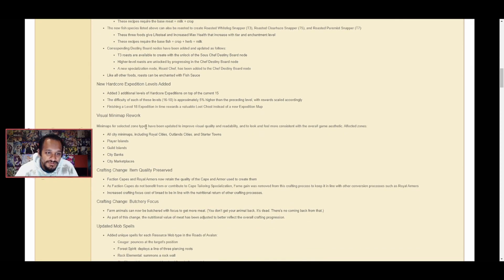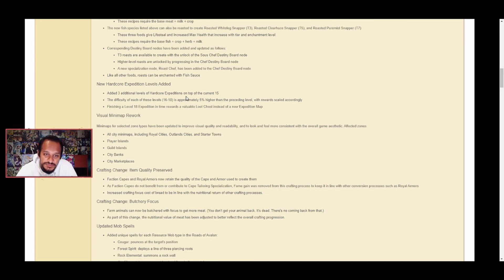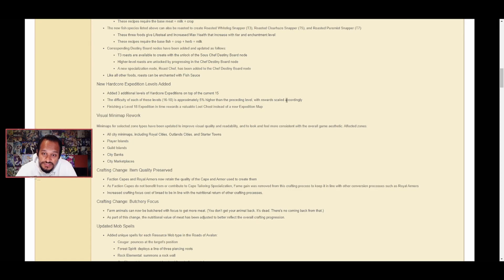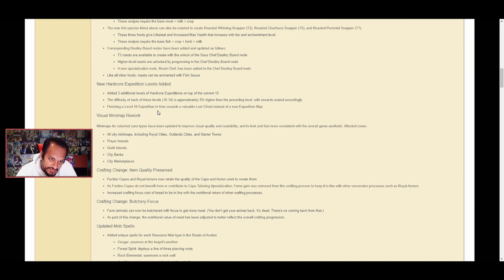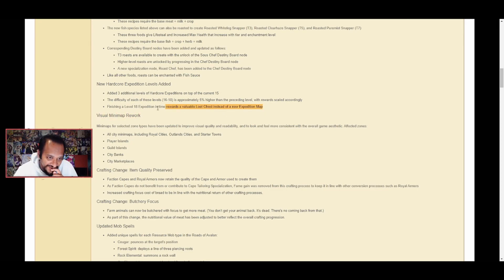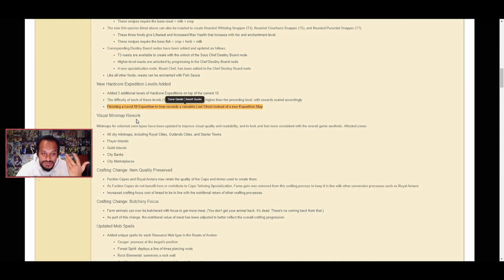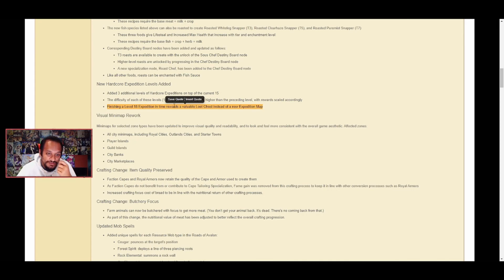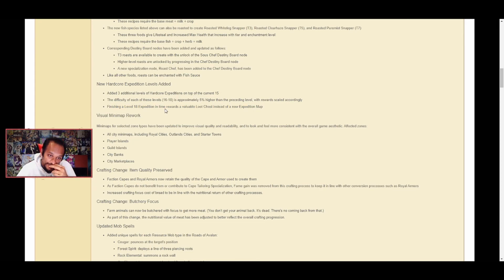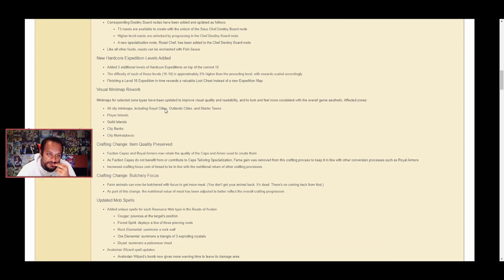New hardcore expedition levels added: Added three levels of hardcore expeditions on top of the current 15. The difficulty of each of these levels 16 to 18 is approximately 5% higher than their preceding level, with rewards scaling accordingly. Finishing a level 18 expedition in time rewards an Avalon loot chest instead of a new expedition map. This change has caused the HCE community to go crazy because they can no longer get a map back and just keep redoing the HCEs, but now they actually have to buy the maps. They get loot instead, but if you continue looking at this patch notes forum post, all the HCE people do not like this change. I'll leave the link to the forum post in the description and comment sections below.